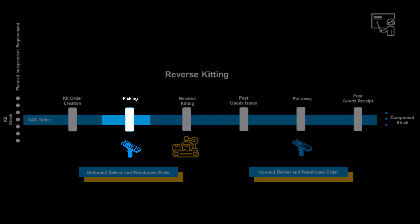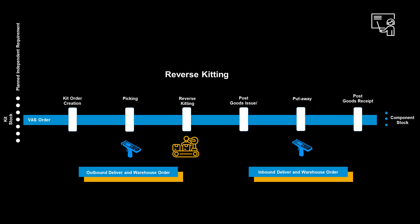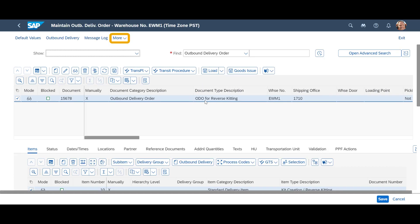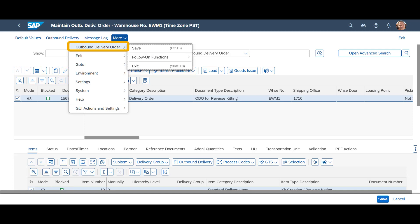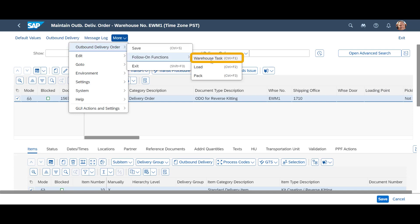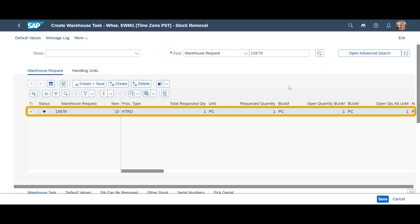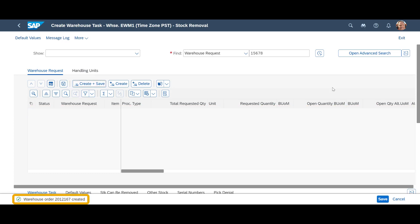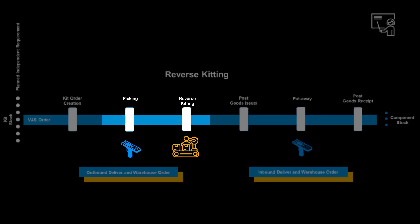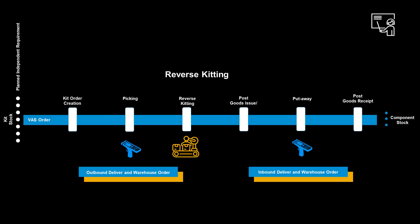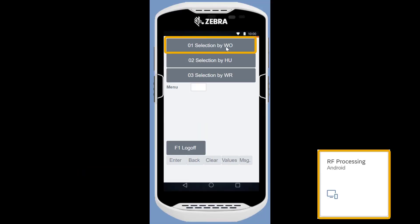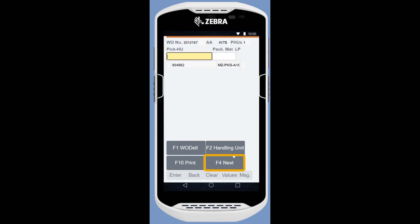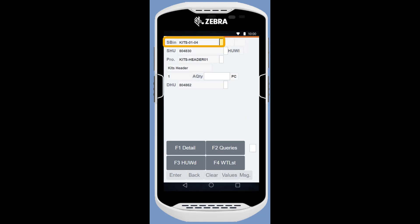We will now prepare for the physical movement of the kit to the VAS workstation. First, we display the warehouse request for the kit. From the outbound delivery order, we choose more, select outbound delivery order, follow-on functions, and finally warehouse task. We press the create plus save button with the warehouse request item marked. Warehouse order 201-2167 is now available. Therefore, we jump directly into the RF processing app, select the warehouse order manually, and follow the instructions as we bring the kit to the VAS station.